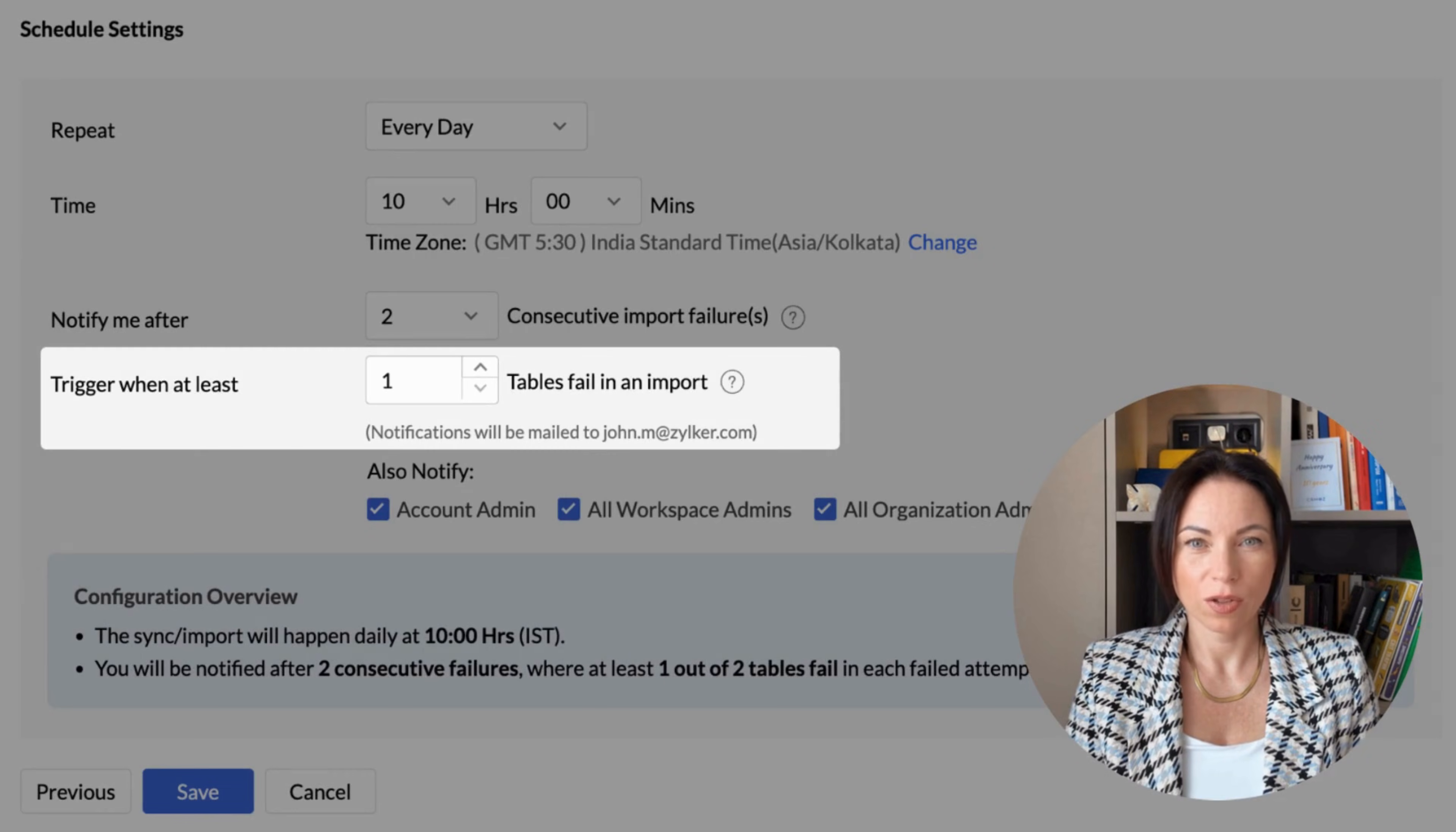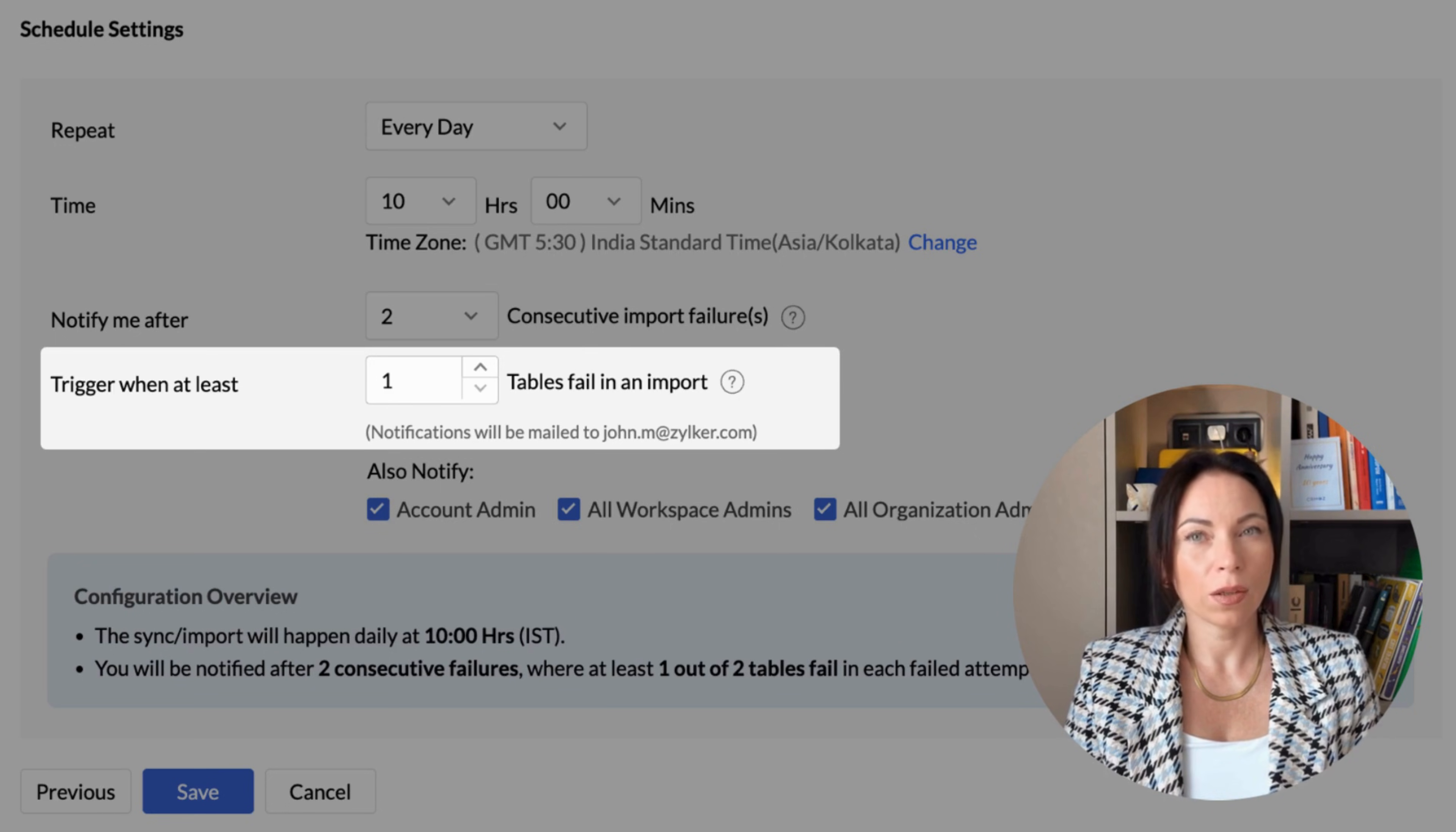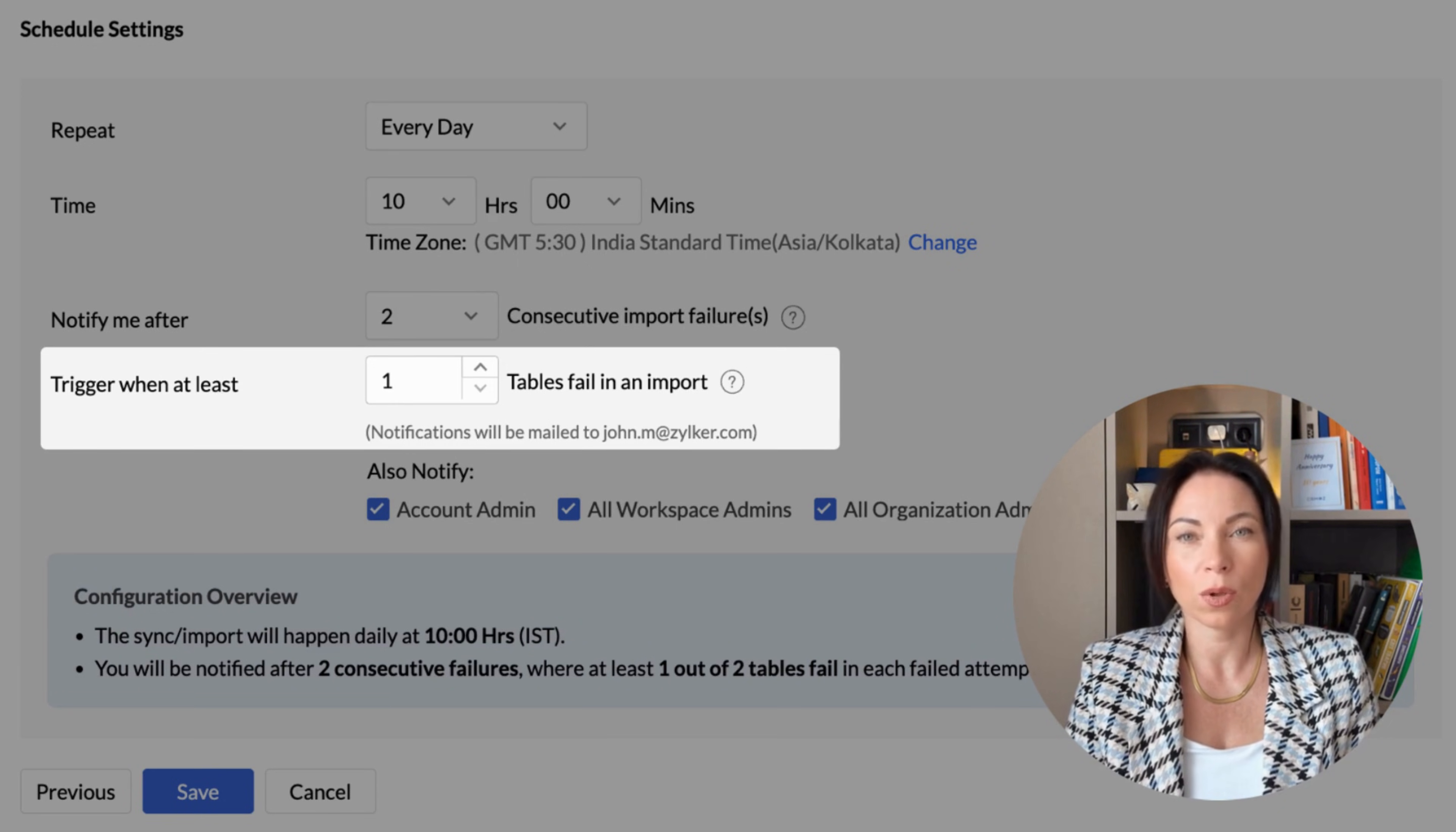Now, onto cloud database synchronization. We've introduced a new feature that lets you set up failure notifications for when table imports don't go as planned. You simply choose how many failed imports trigger a notification, keeping you in the loop and ensuring critical sync issues don't slip by unnoticed. It's all about giving you more control over your data import processes.